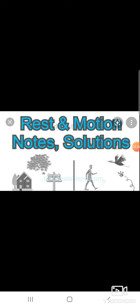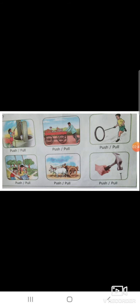Now look at some pictures. A house and trees are at rest. In the next picture, a man is moving — that is motion. A bird flying is also motion. So some objects are at rest and some objects are moving — that is called rest and motion.